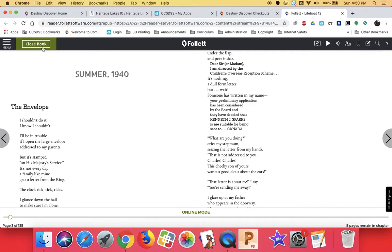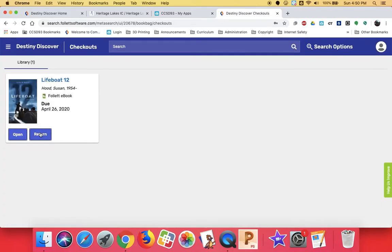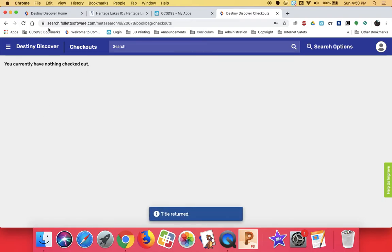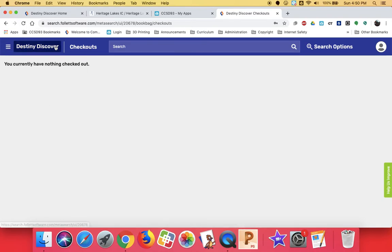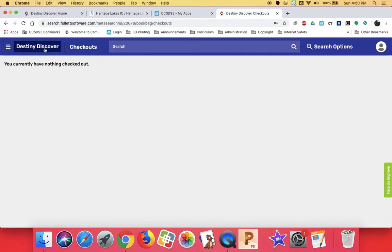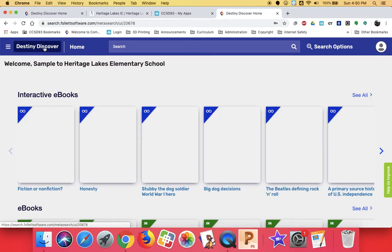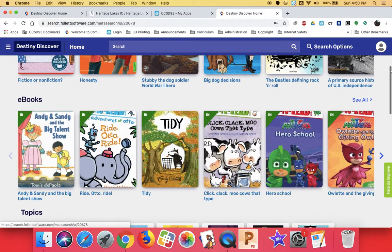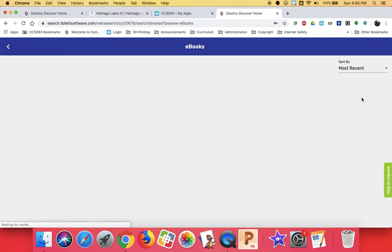So that's how you check out books. And to return it, you just click return. If you want to look at them again, just click Destiny Discover up in the corner and there you go. There's your list and you can click see all.